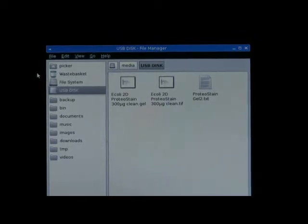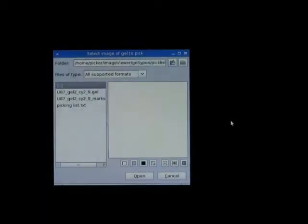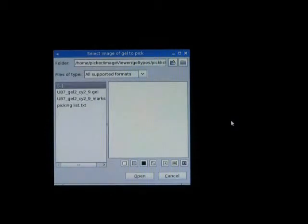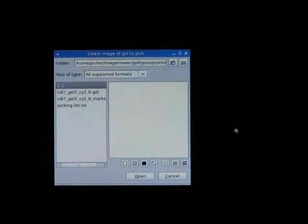In this case, I don't need this file manager, so I will close this dialog box. We remain with the original window of the software. Now, we need to go and work from this USB key, so we need to change the default folder.